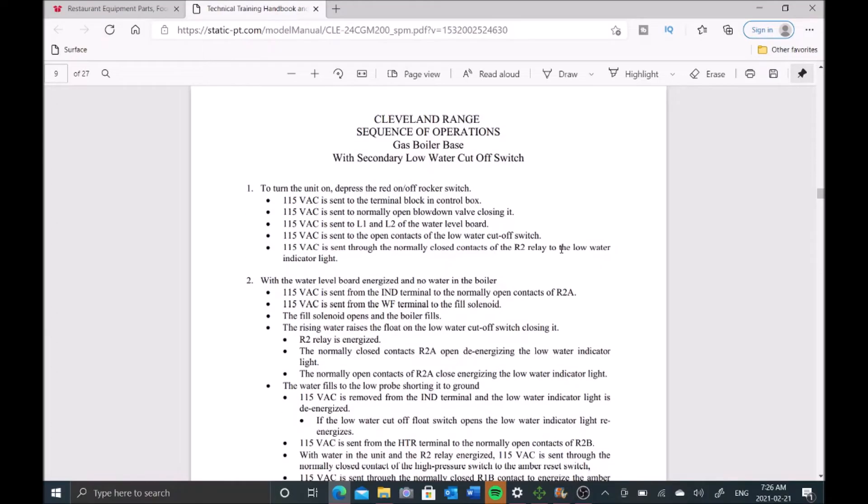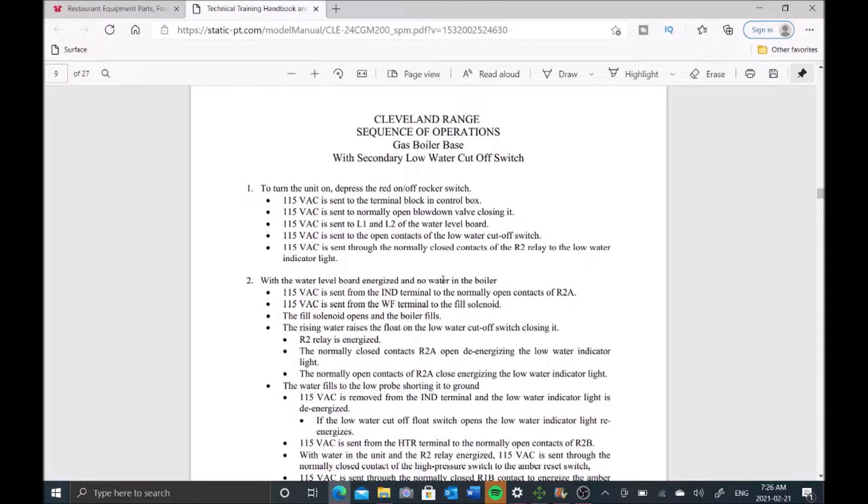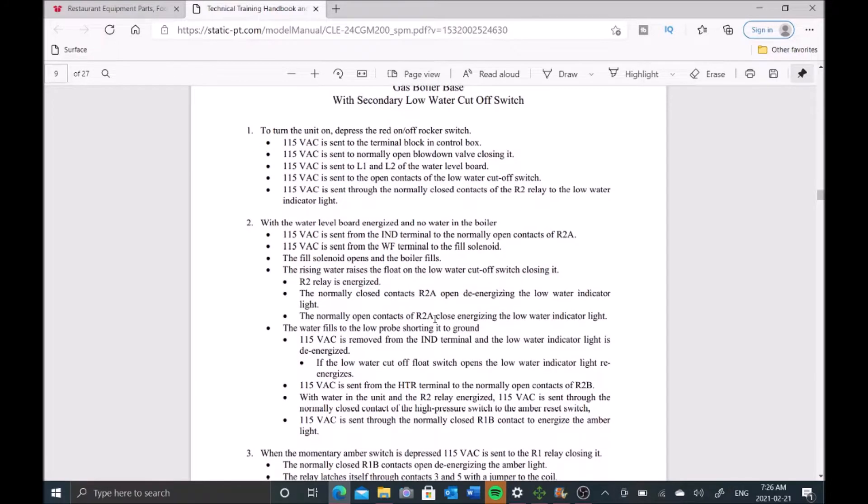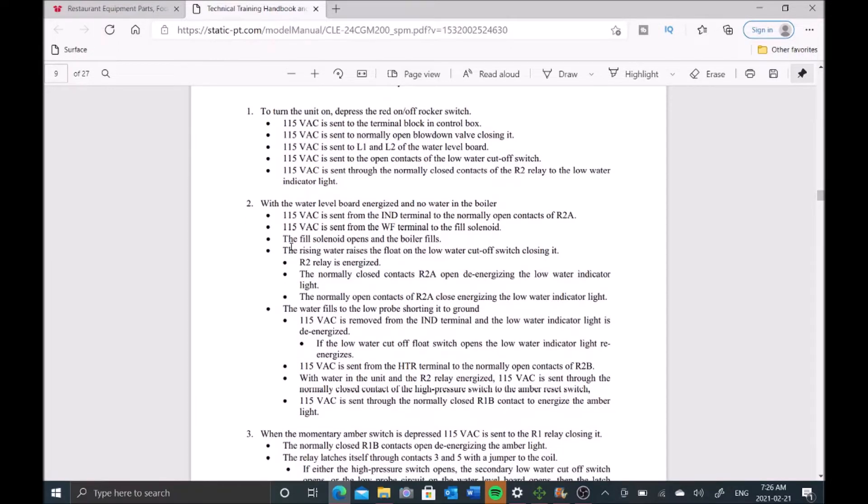Let's pull up a service manual. We have a couple hints - the low water light's on but the amber light is also on. The amber light means we can fire up the boiler so that we can get the burner going. Let's go to our sequence for filling.